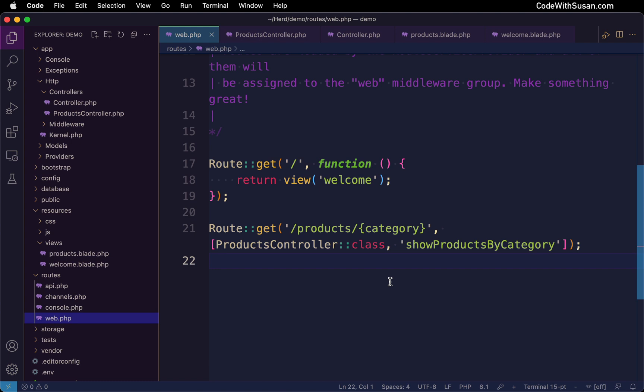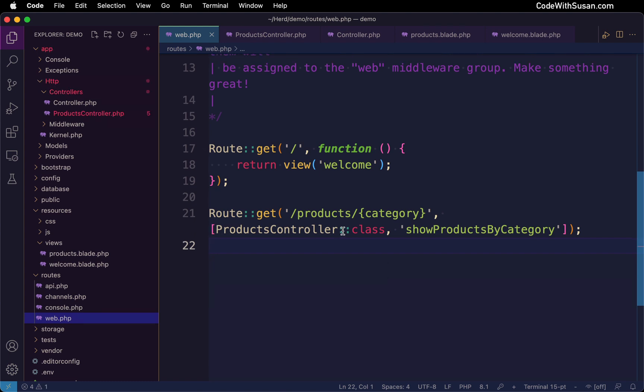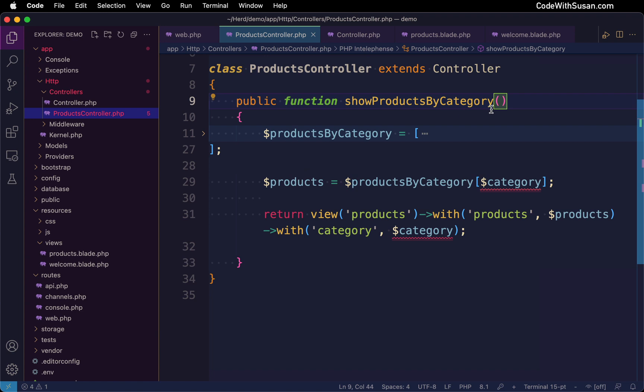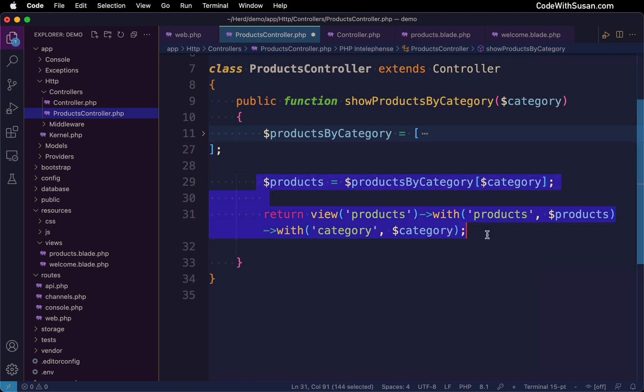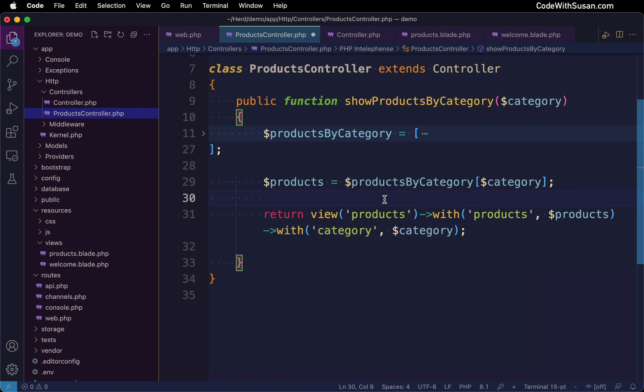So now that this route is set up to invoke our controller and the appropriate method, the last thing we need to do is make sure our route parameters are available to that method. The way we're going to do that is simply add them as parameters to the method itself. I'll set this up to receive a category variable, and then that will be used in my code to filter my products and also be passed along to my view for displaying it as part of the heading.